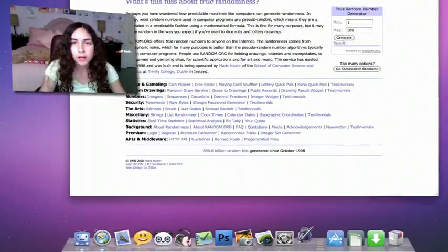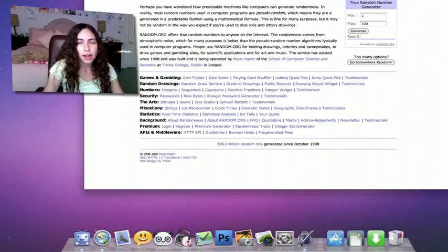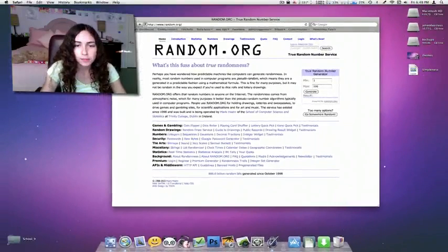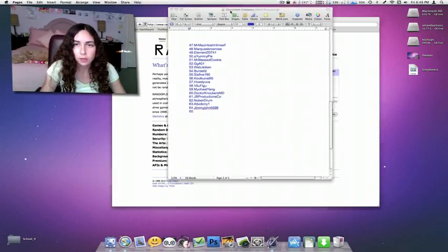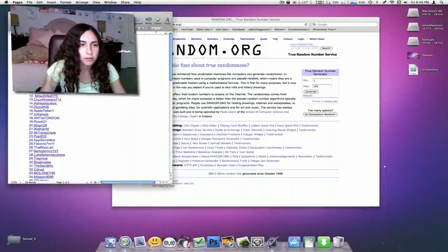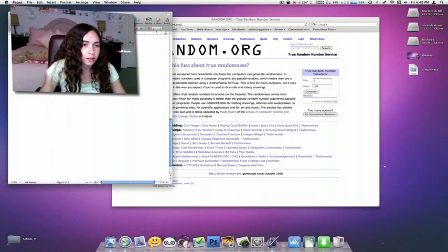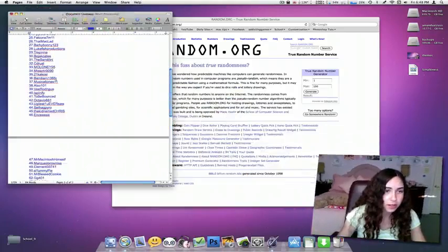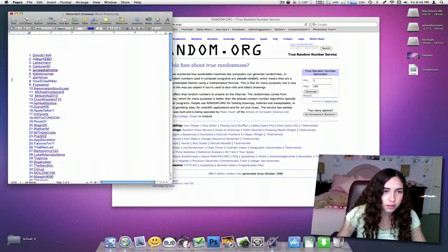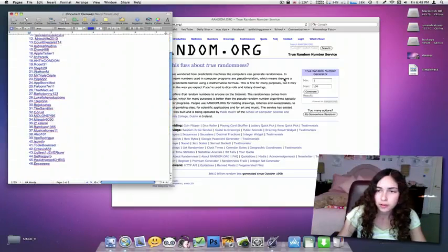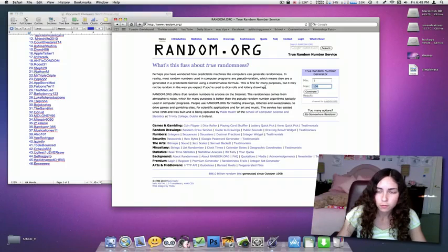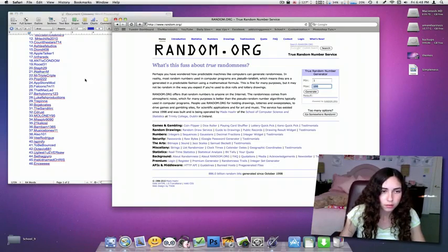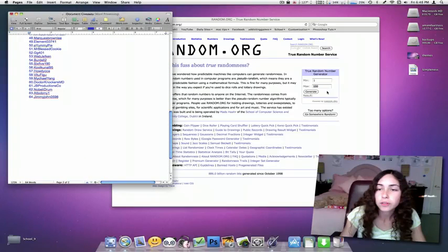For the final part of this video, I'm just going to pick the winner of the iDocument application. I have a pages file with all the entries, not too many. So you have a pretty good chance of winning. And I have 64 entries. I'm going to generate minimum of one and a maximum of 64.